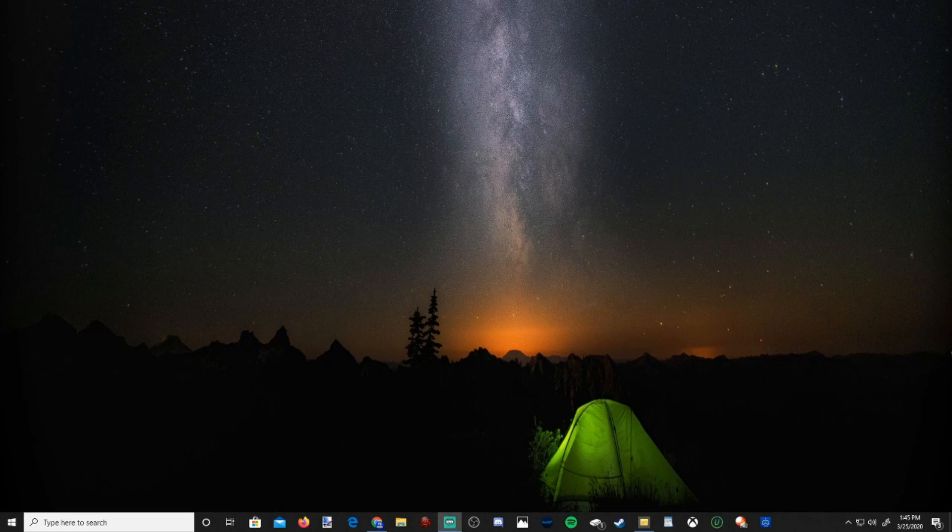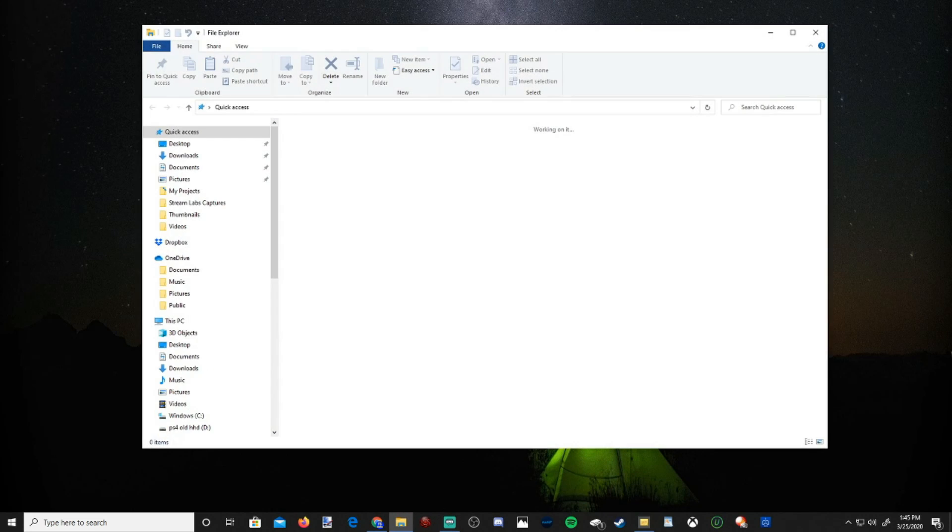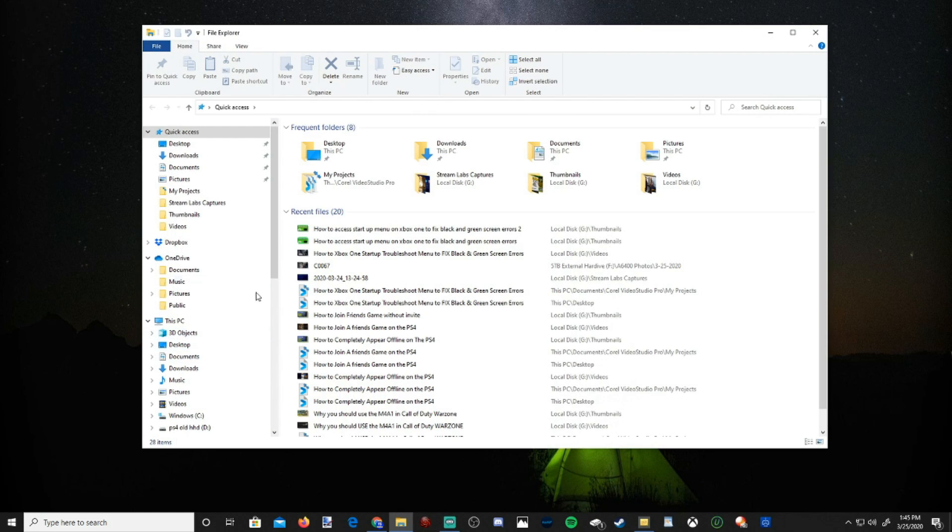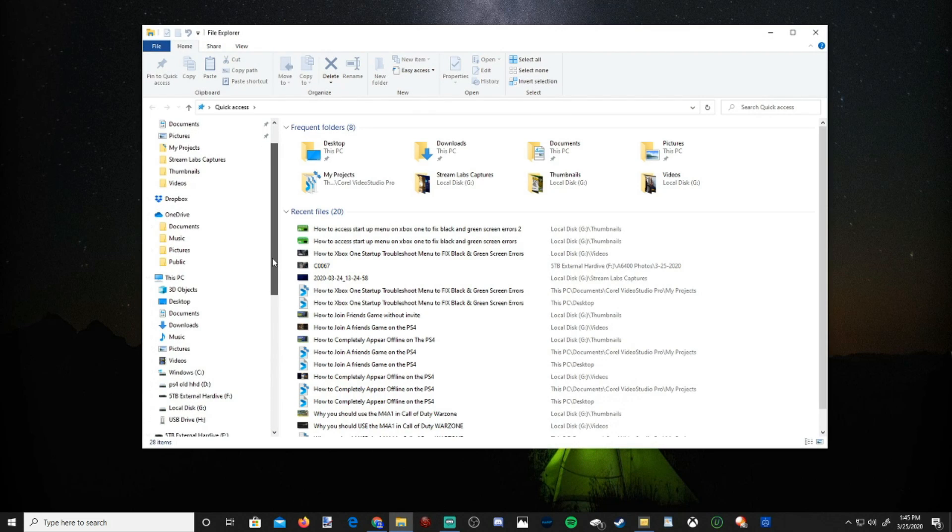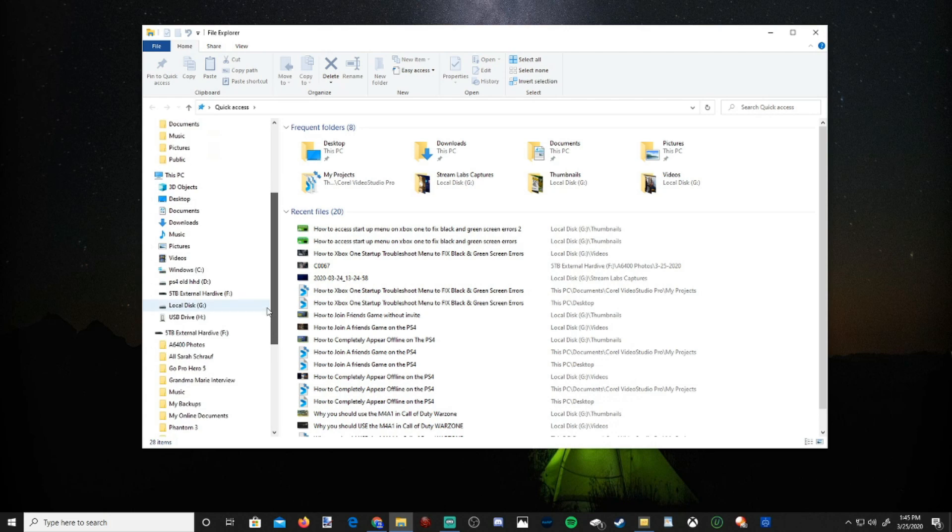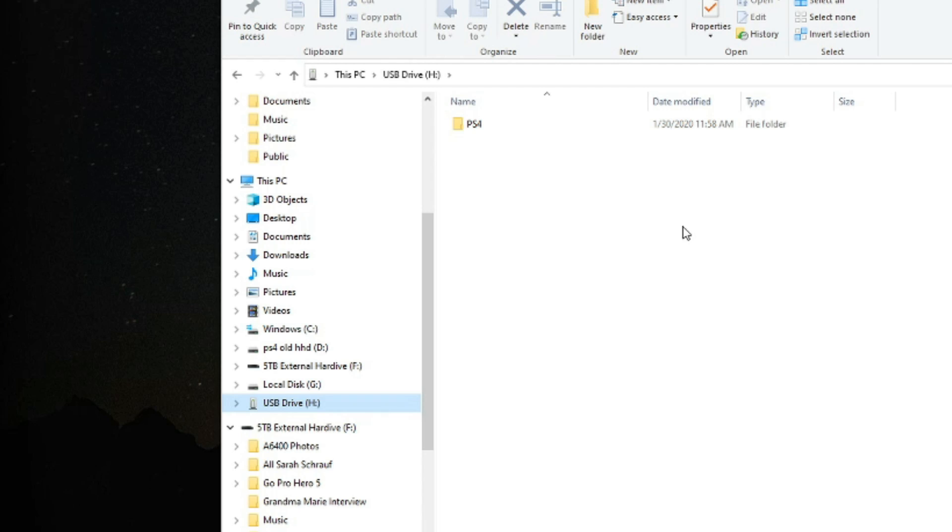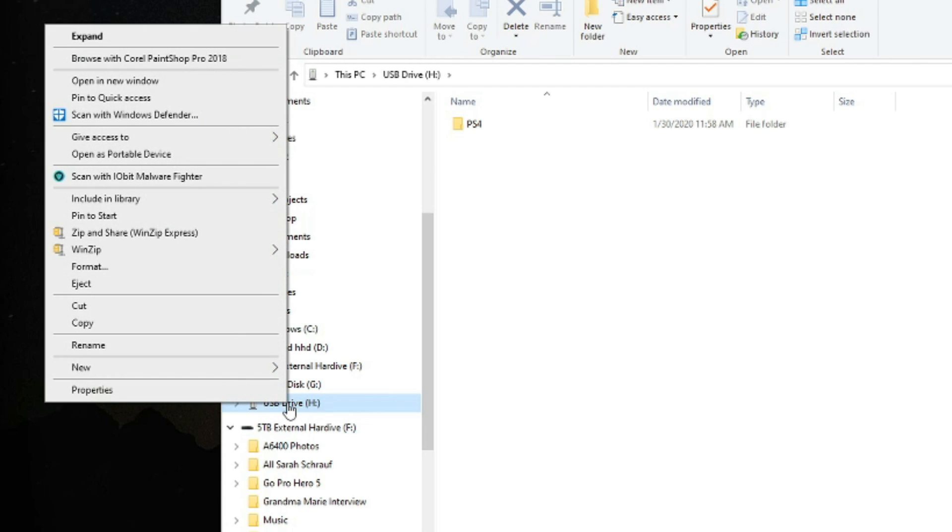Alright, so I'm on my computer now. Let's open up File Explorer. Then on the left side, let's locate our USB stick. And here it is, USB Drive H. Let's go ahead and just verify this. This is what I use for my PS4 saves. So on my USB drive, let's go ahead and right-click on it, and then go up to Format on the left-hand side here.